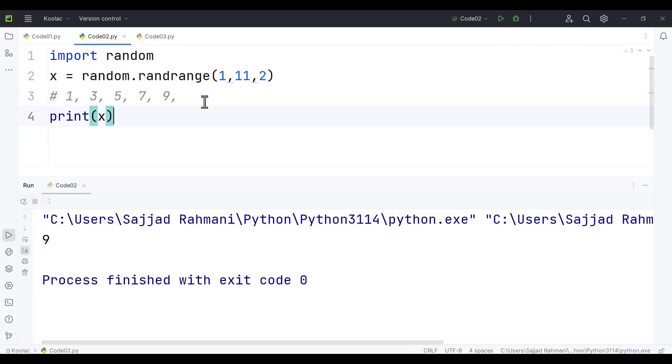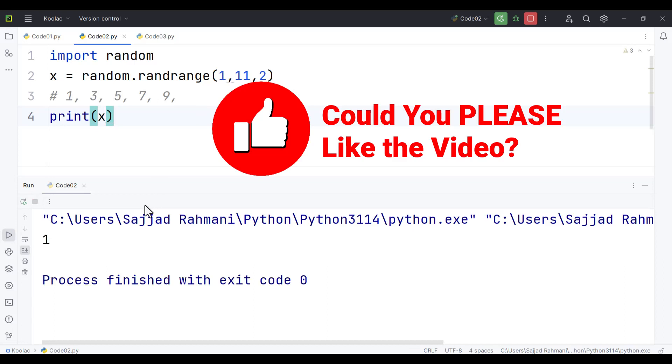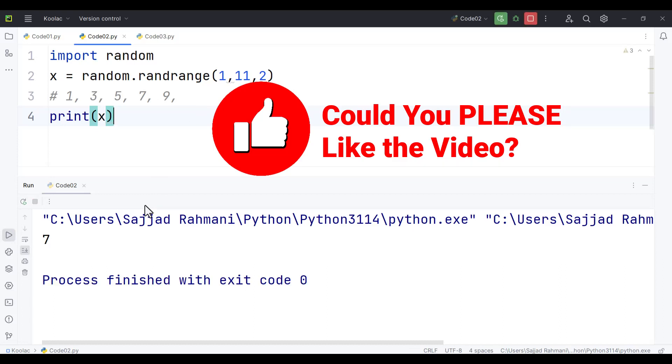So if I run the code, you can see the result. If I run the code again and again, you can see we get a random integer number from those values.